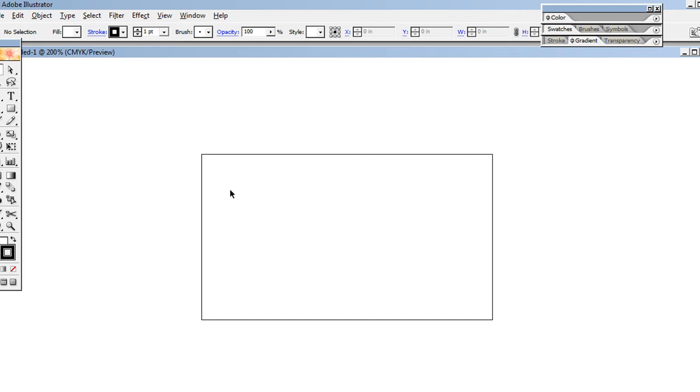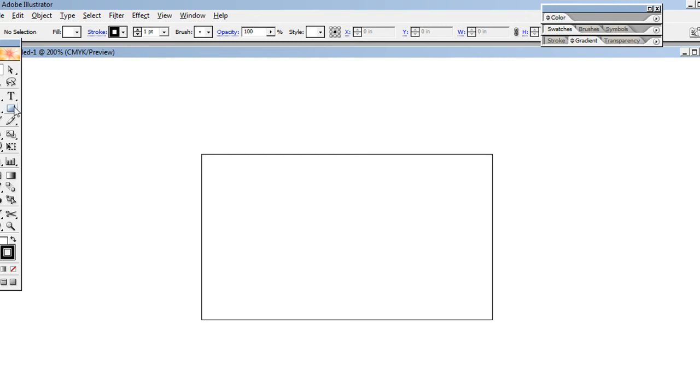Then you're going to go through the same process and create another document and design the back side of the card. At the end of the day, you're going to have two files to send to your printer—one for the front and one for the back.